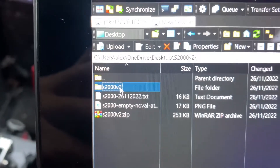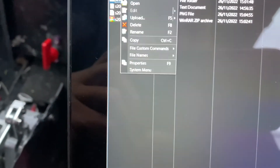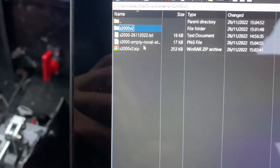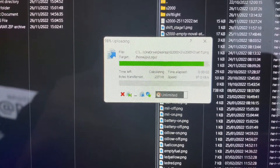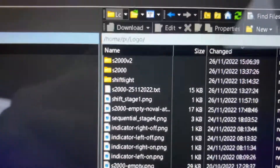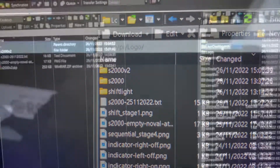Upload this 2000 v2 folder into your logo folder — click here, right-click, upload, and that will upload all the files that you need. As you can see, there is now a 2000 v2 folder.